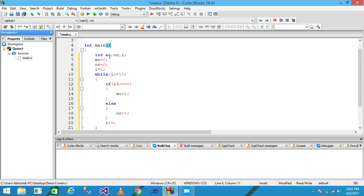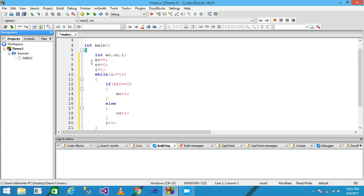I am declaring three variables: EC represents the even count, OC represents the odd count, and I is a variable used for giving the value and condition in the while loop. I assign zero into EC, zero into OC, and one into I.